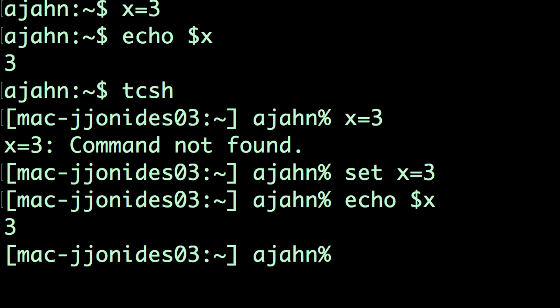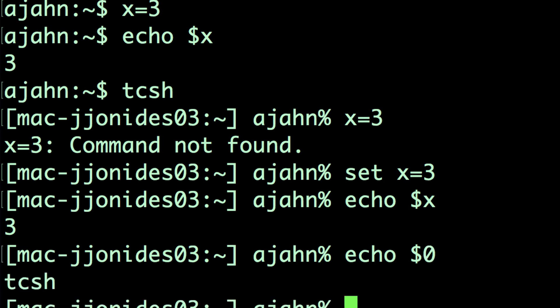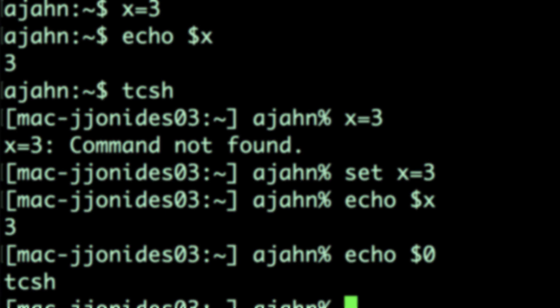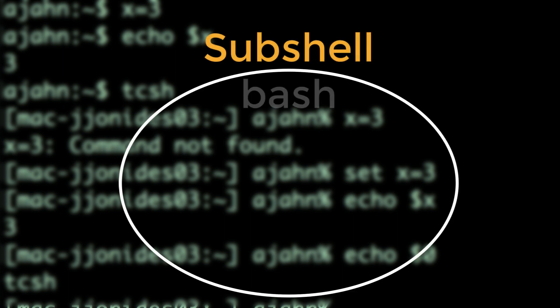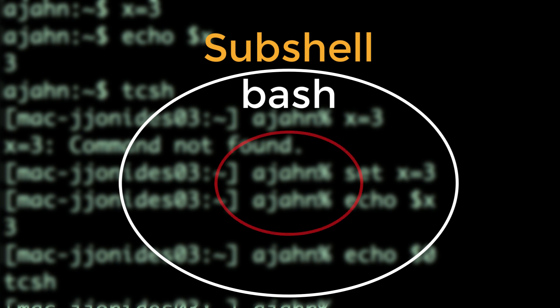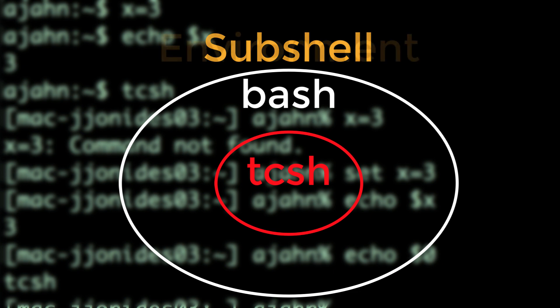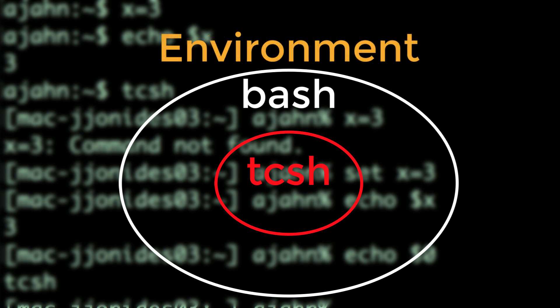If you want to know which shell you are currently in, type echo $0. Right now we're in what is called a sub-shell. We were initially in the bash shell, and then we switched to a tcsh. When you open up a new terminal, think of that terminal as the Unix world — we call this world the environment. If we travel to different countries in the real world, usually the language is different. In Unix, that's like changing the shell and having a different syntax.